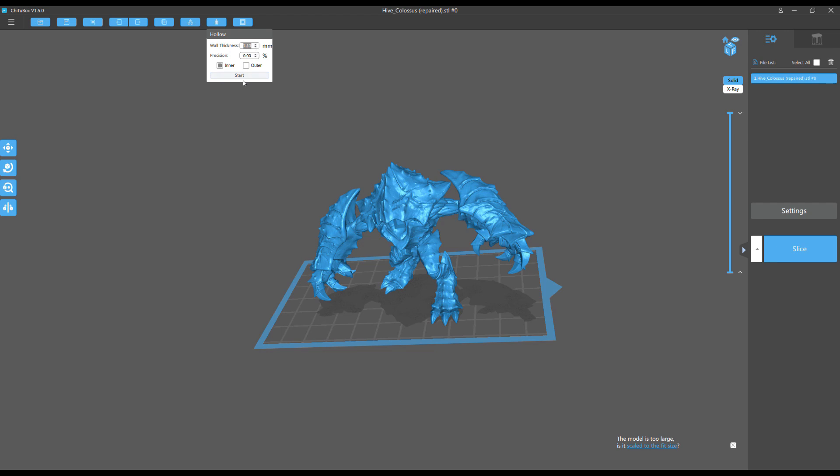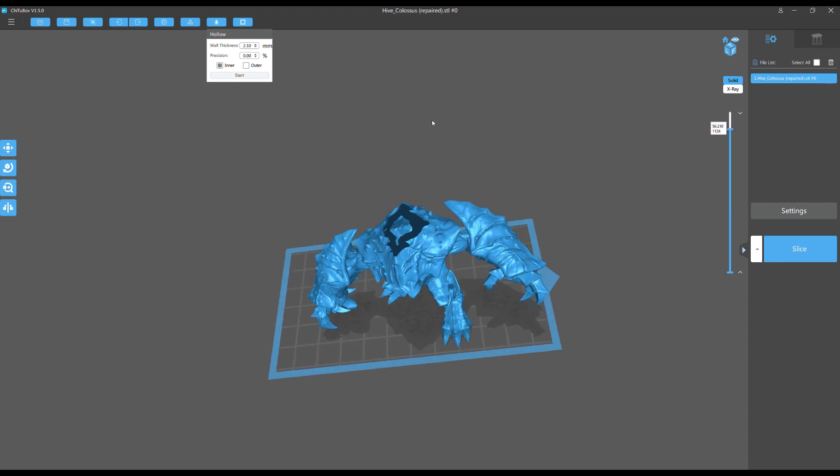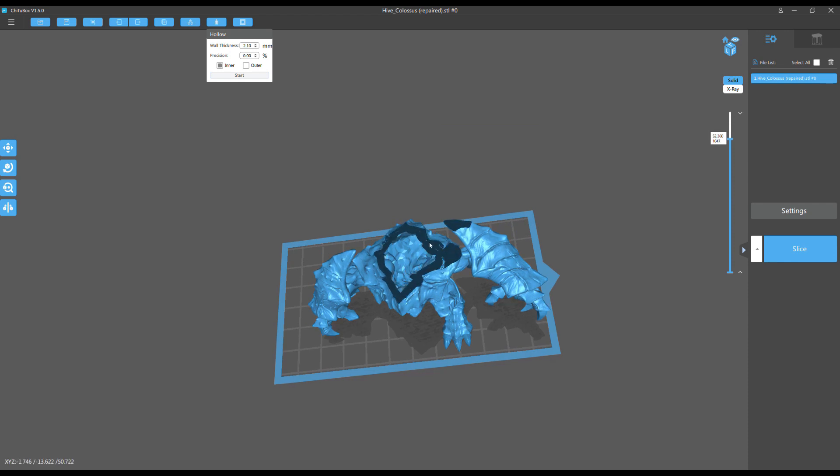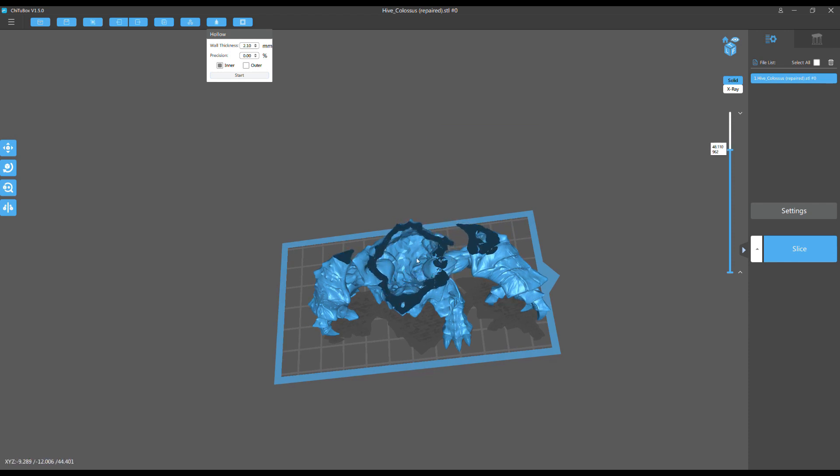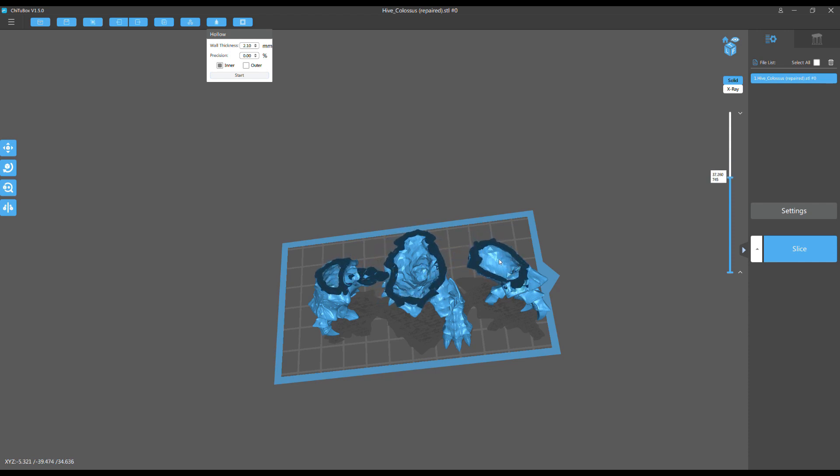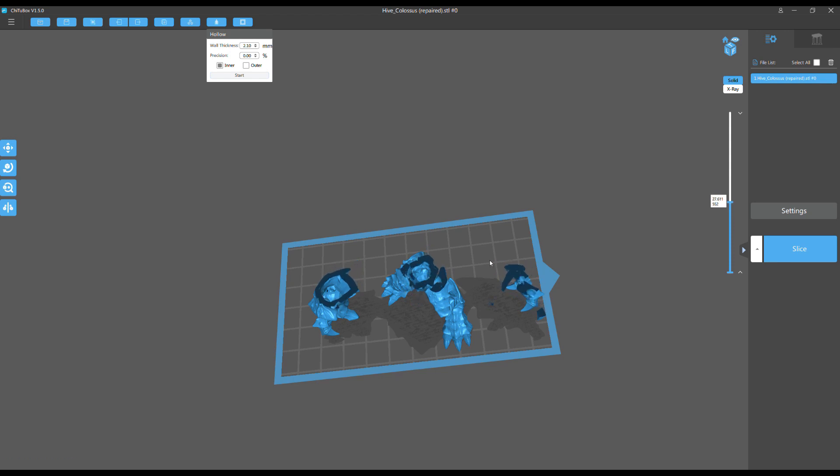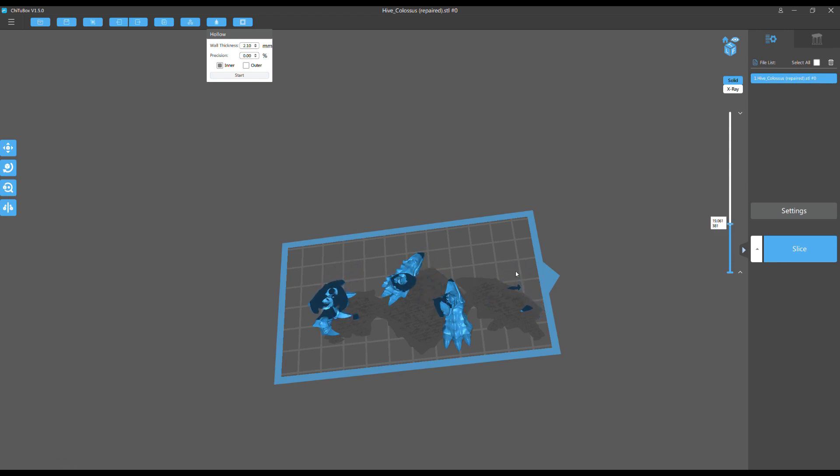Here we go. I'm going to hit start—I always go inner, not outer. You see the bar at the bottom right loading up again, then the model deconstructs layer by layer. You can see the main body cavity, the arms with a tiny bit of hollow space, and the legs getting hollowed out.